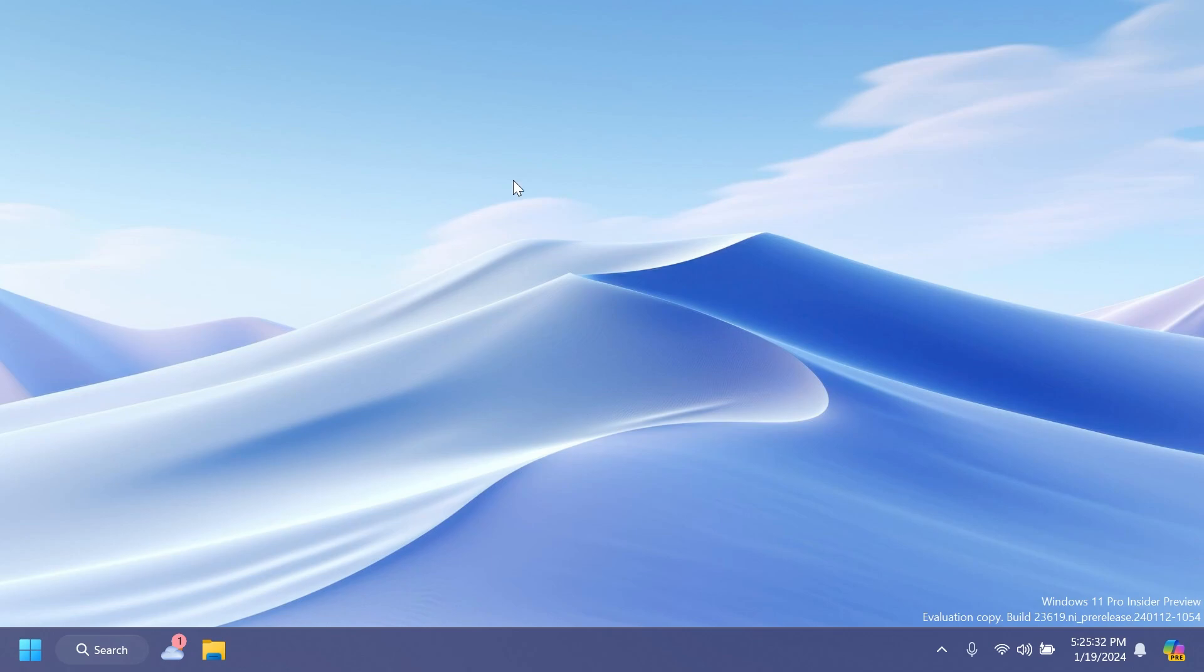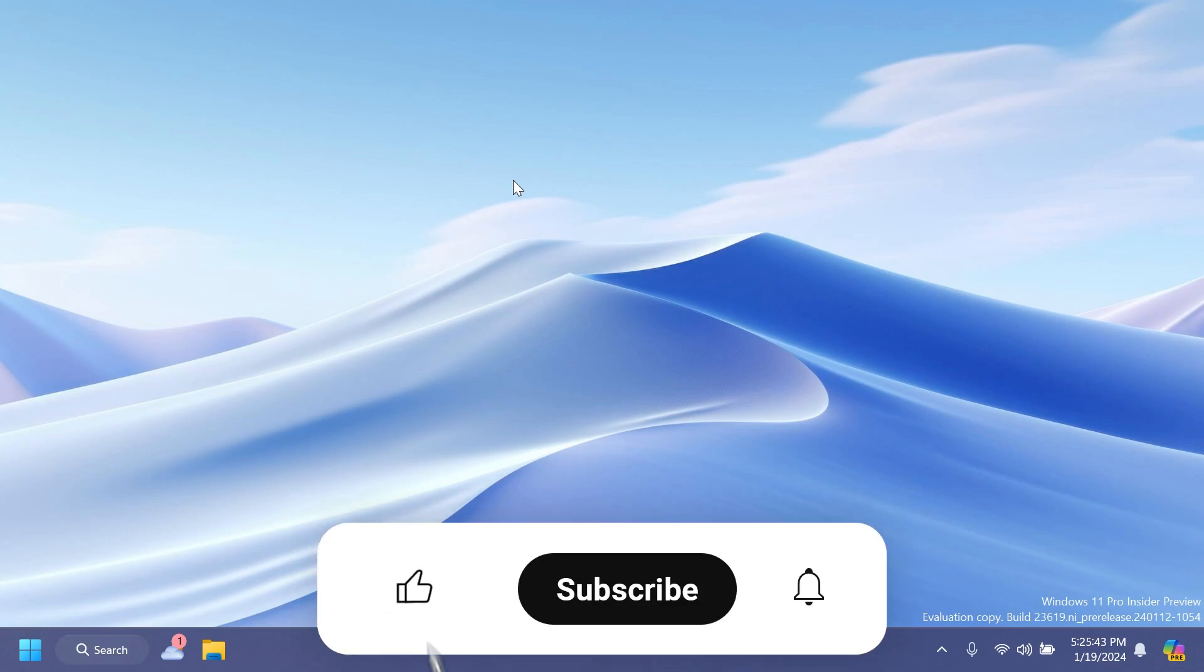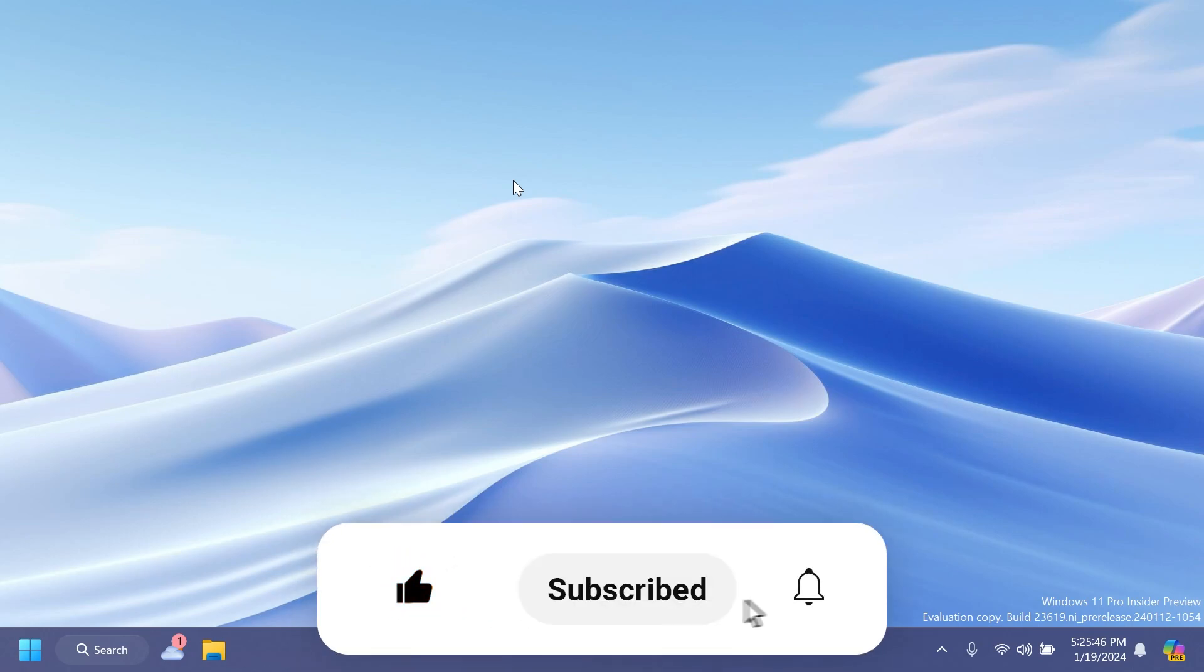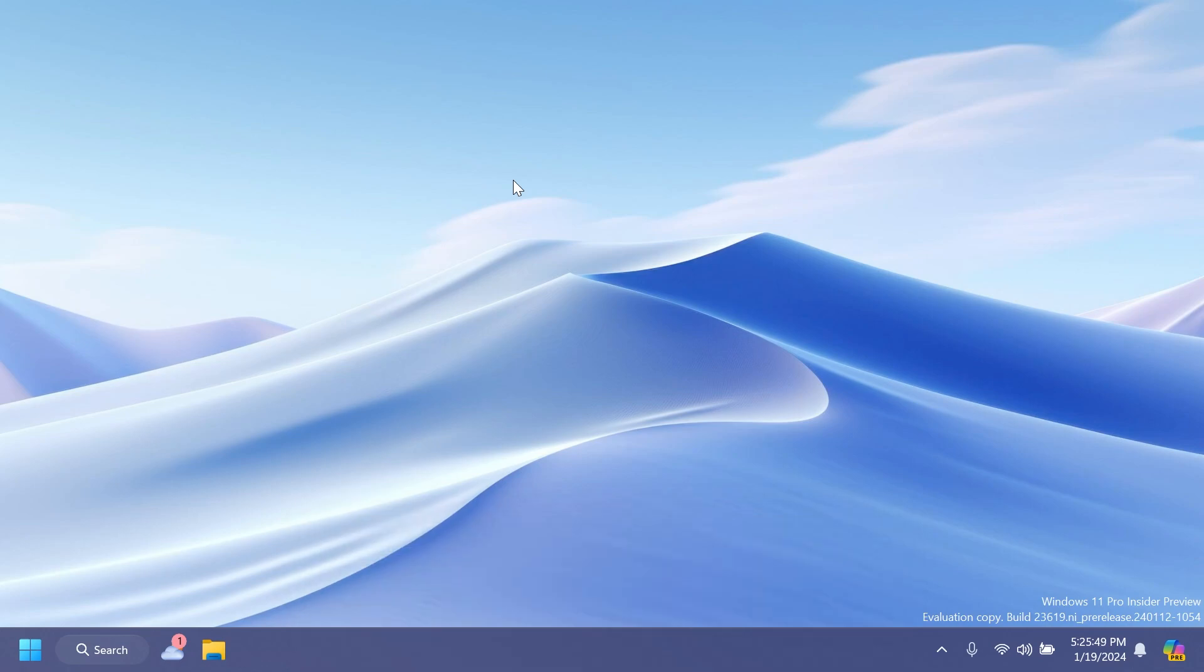So basically, that's all there is to the latest Windows 11 Insider Preview build for the Dev Channel. If you want to check out all the known issues in this build, you can check the article in the video description. Don't forget to leave a like below and subscribe to the TechBased channel with the notification bell activated so you won't miss any future uploads. This was TechBased. Until next time, have a nice day.